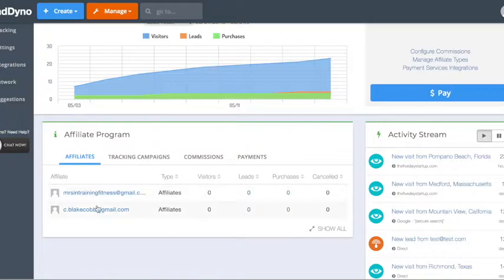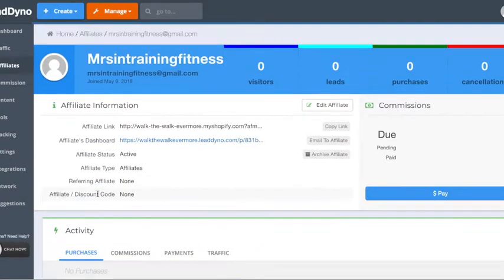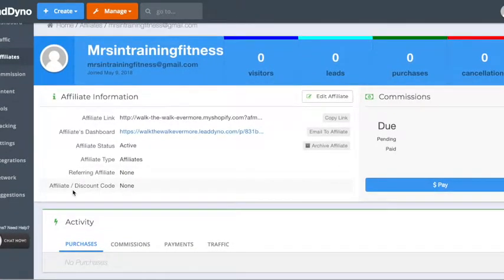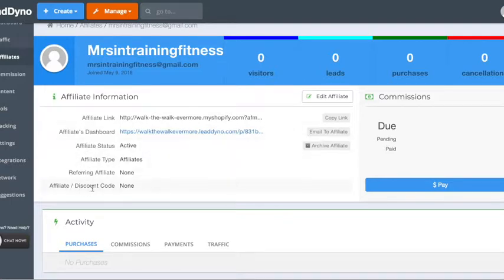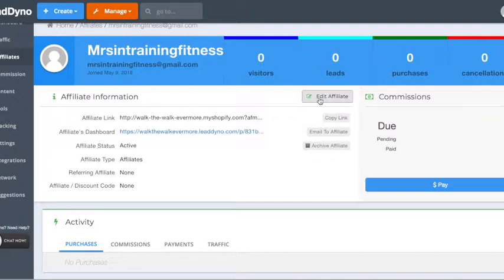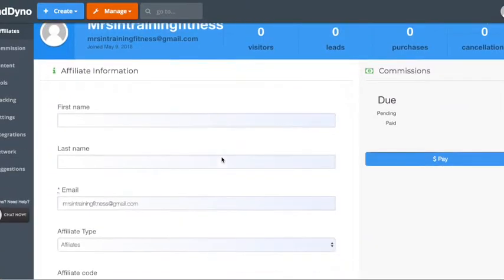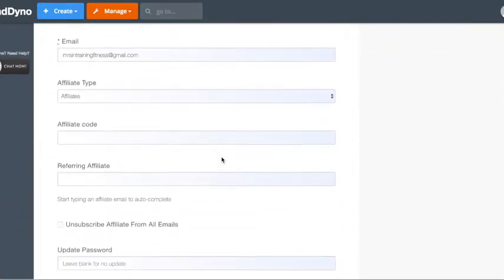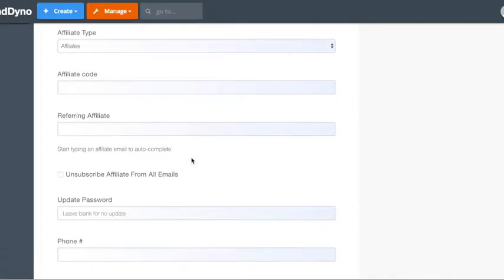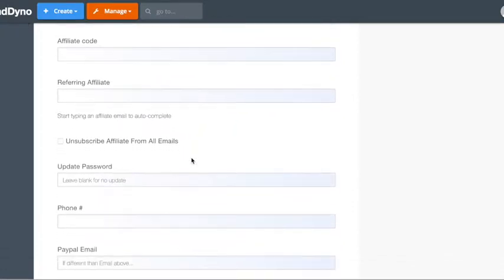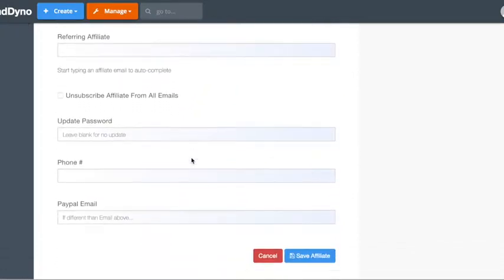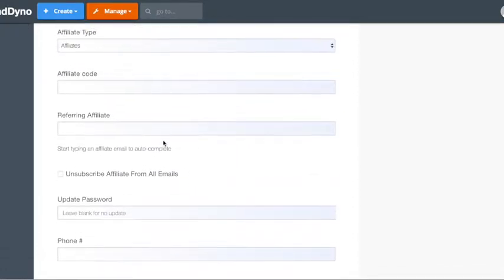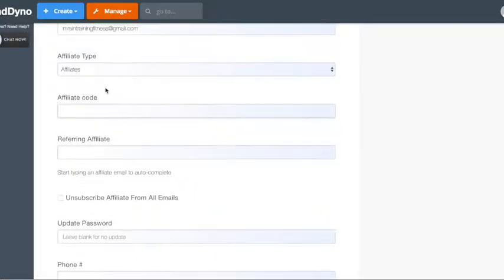So then you can click on, alright, we'll click on this one. So in here you can see the affiliate information and then you can see their affiliate code. So they have none right now. Edit affiliate and then go down to their code, affiliate code or what do you want the code to be.